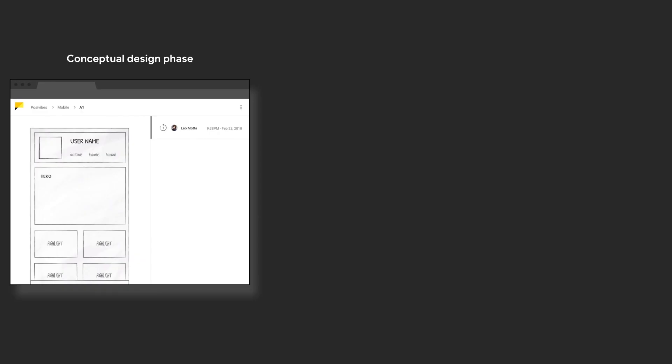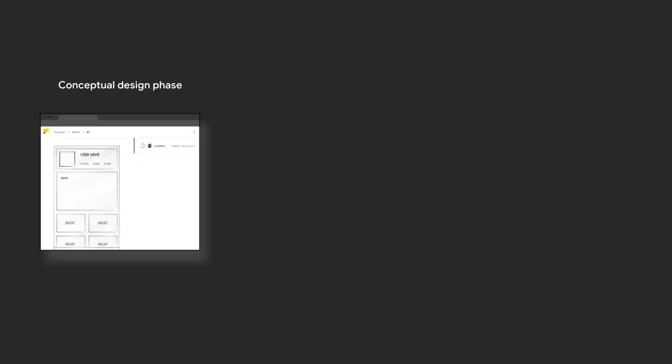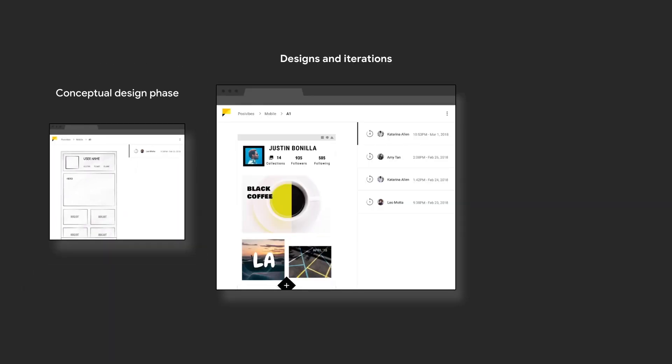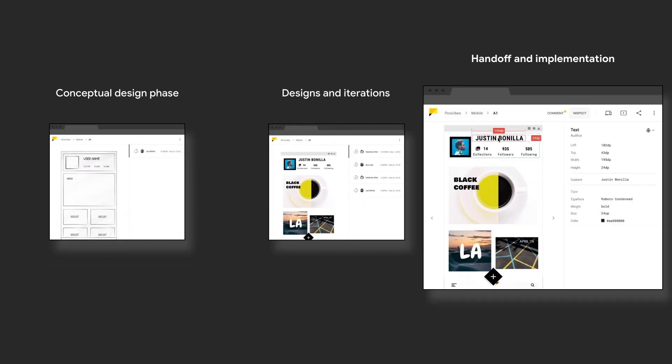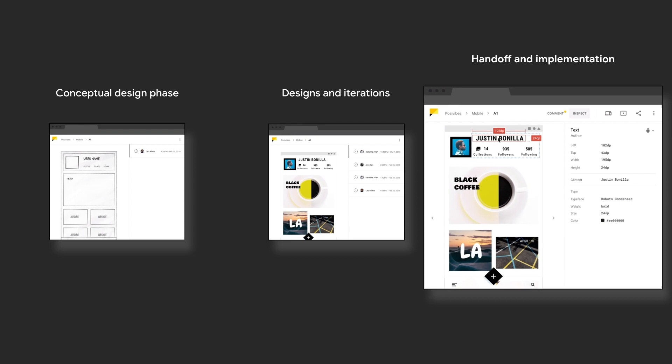Here's a typical design process. Gallery can help in the initial conceptual design phase, the final design development phase, and the handoff and implementation phase.